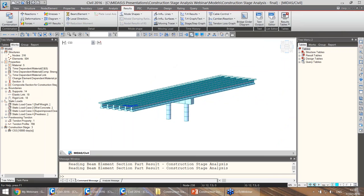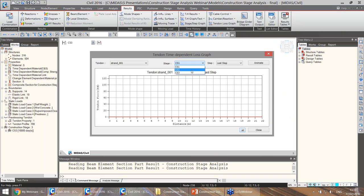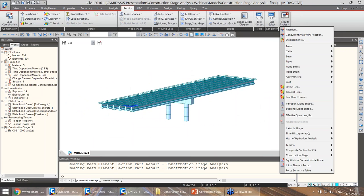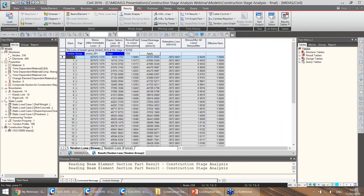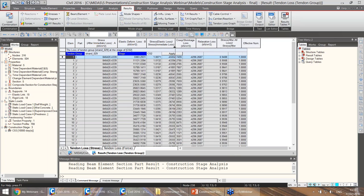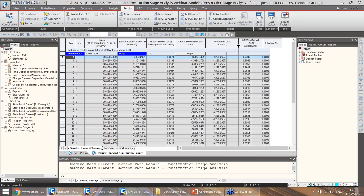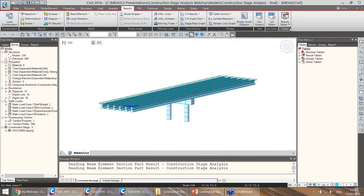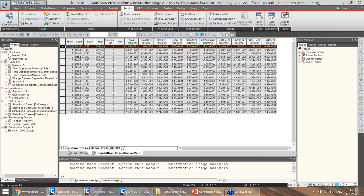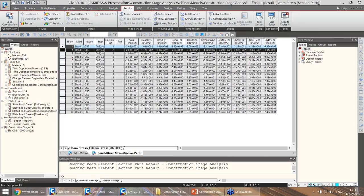We can also check results for tendons — tendon losses in graphic format for any of the tendons, or more easily in table format for any strand at any active construction stage. We can see immediate losses, losses due to elastic deformation, creep, shrinkage, and relaxation. Specific results can also be read for composite sections — for example, the first 10 elements, results from dead load in stage three at one end, showing results separately for the first part (girder) and the second part (slab).